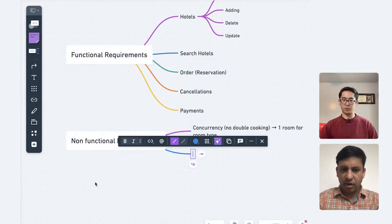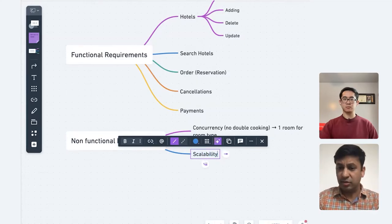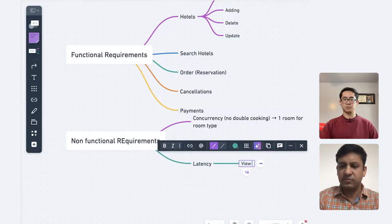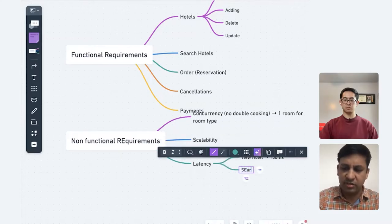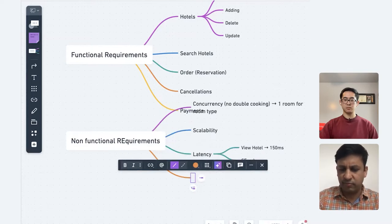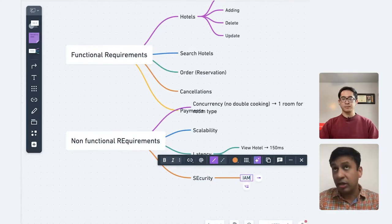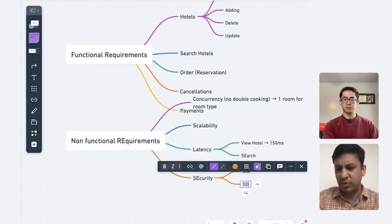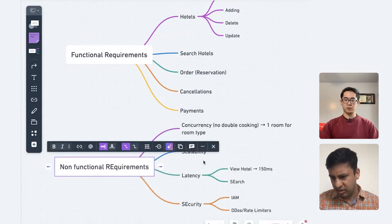So concurrency we discussed. Scalability — to the extent of booking.com, it's going to be a highly scalable system. From a latency perspective, we should make sure it is fast — even 150 milliseconds or so for views and search. Search should be fast in general. From a security perspective, we want to make sure people are logged in, identity access management is properly built, DDoS protection, rate limiting — those are standard things.